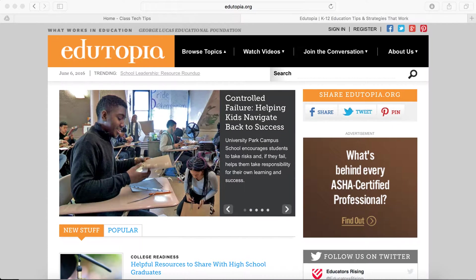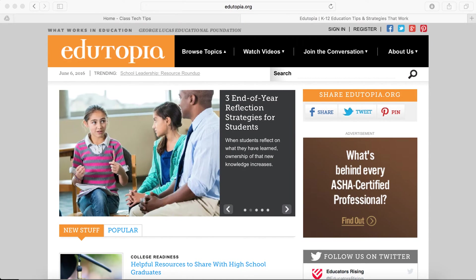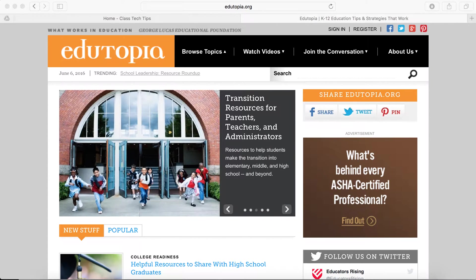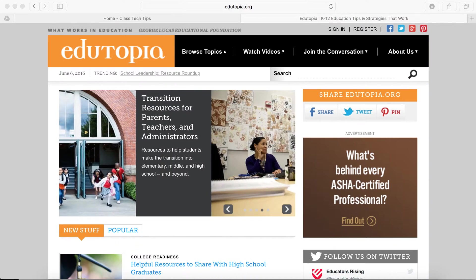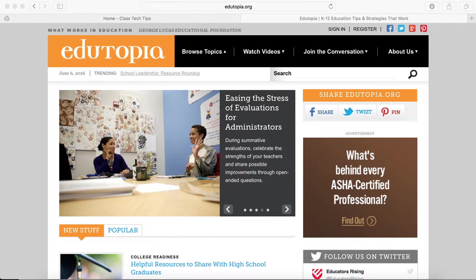I want to share with you a resource where you can go to find inspiration for technology integration, and this is Edutopia.org. Edutopia is an awesome online resource full of fantastic content for teachers of all subject areas and all interests. We're going to talk specifically today about finding inspiration for technology integration.